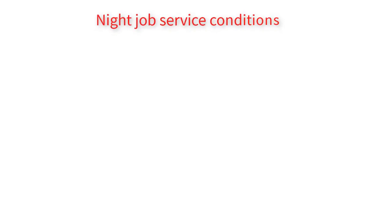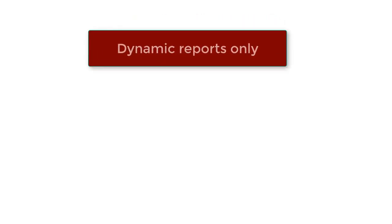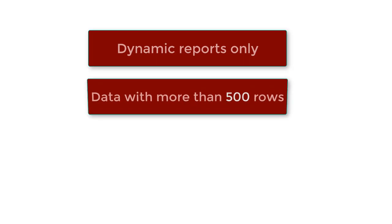The following conditions apply to uploading files for night job process. This option is available for dynamic reports only. It's recommended to benefit from this option to upload huge files with more than 500 rows to upload.